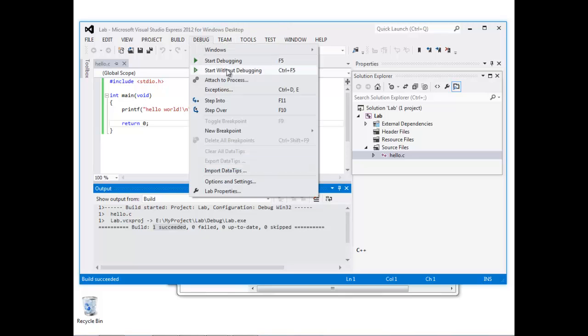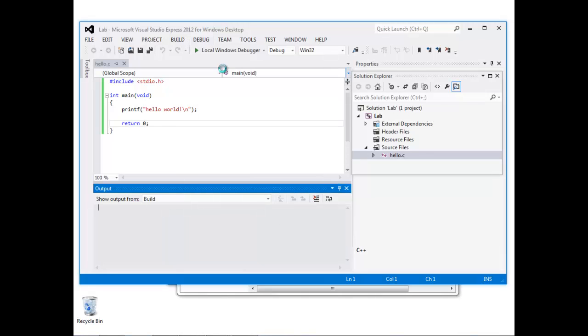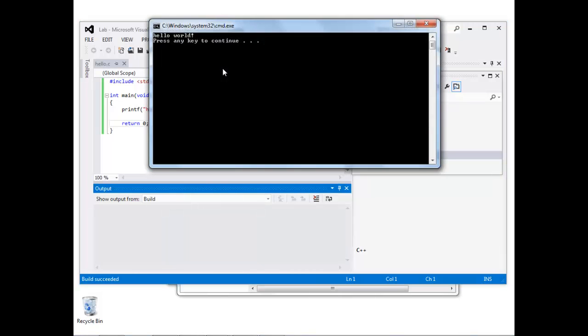To run this, select Start Without Debugging from the Debug menu, and then we get the output from the program.